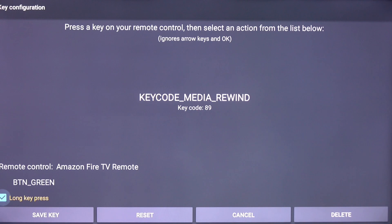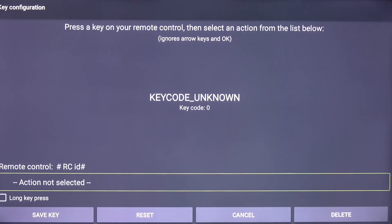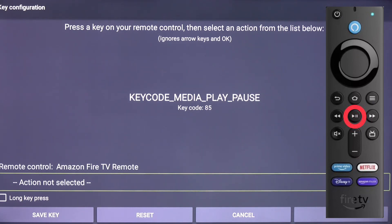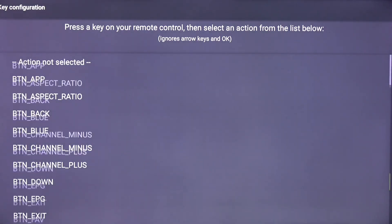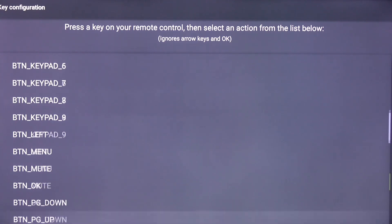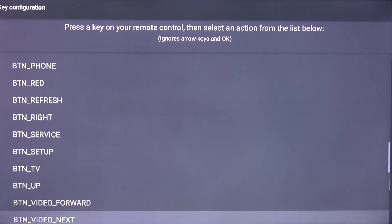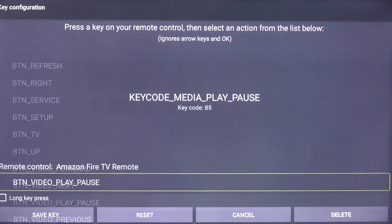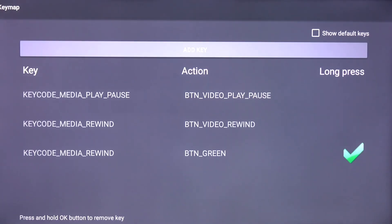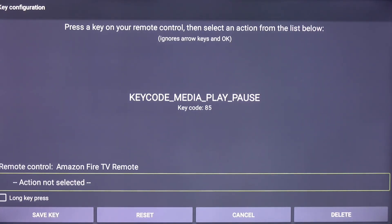Scroll down and click Long Key Press, scroll down, and click Save Key. Click Add Key, click the Play/Pause button, click Action Not Selected, scroll down, and click btn_video_play_pause. Scroll down and click Save Key.